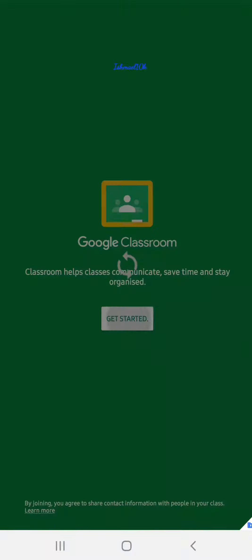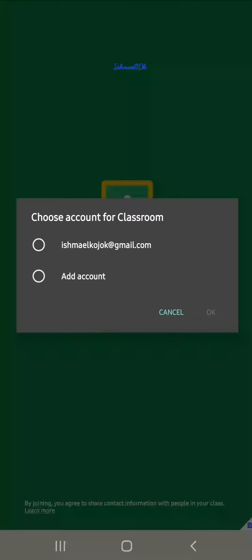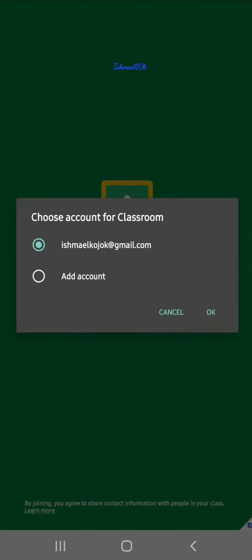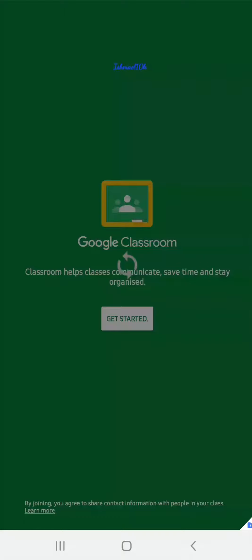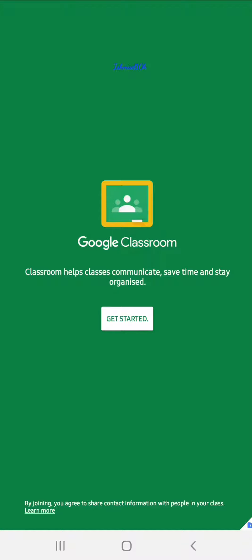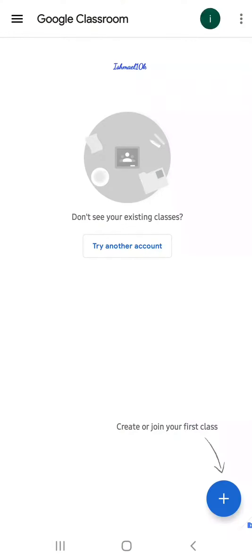You say get started. It will ask you to choose the Gmail account and you choose it. For now, I'm just using my own personal Gmail to demonstrate.